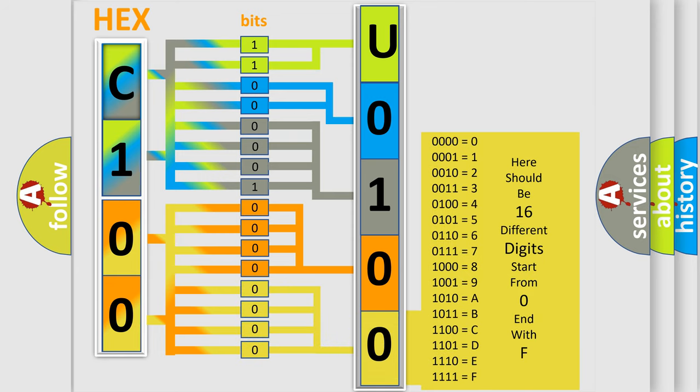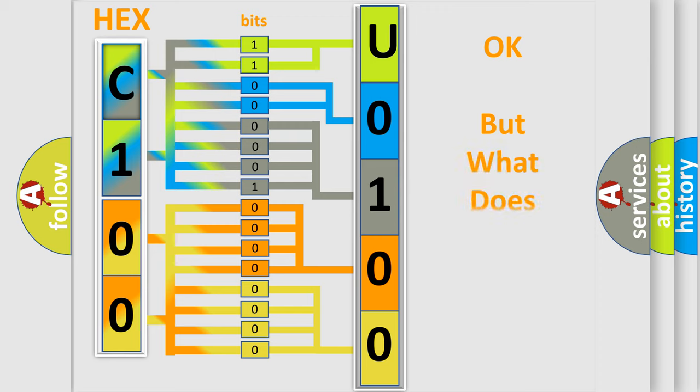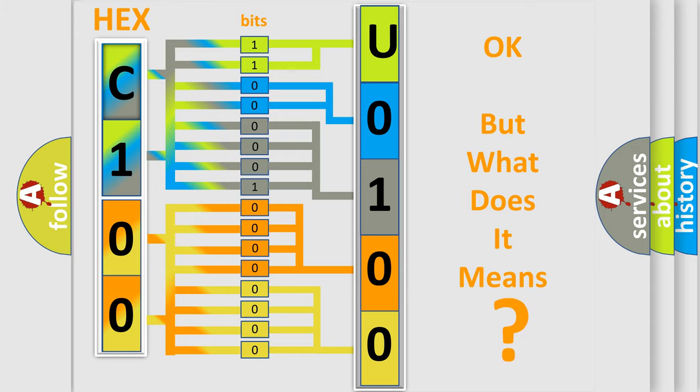We now know in what way the diagnostic tool translates the received information into a more comprehensible format. The number itself does not make sense to us if we cannot assign information about what it actually expresses.